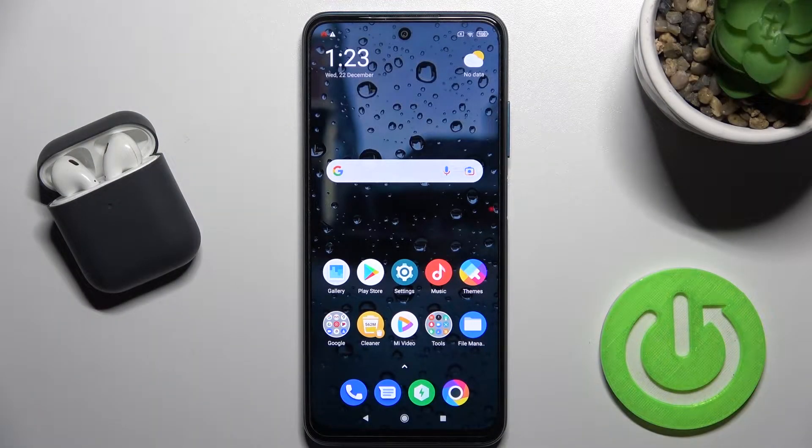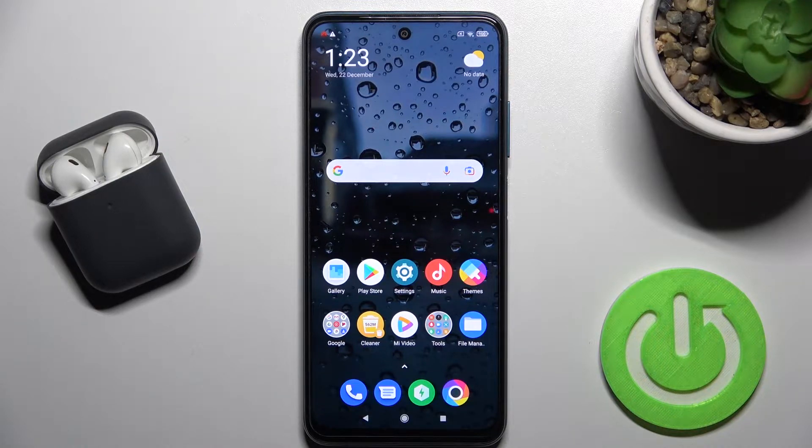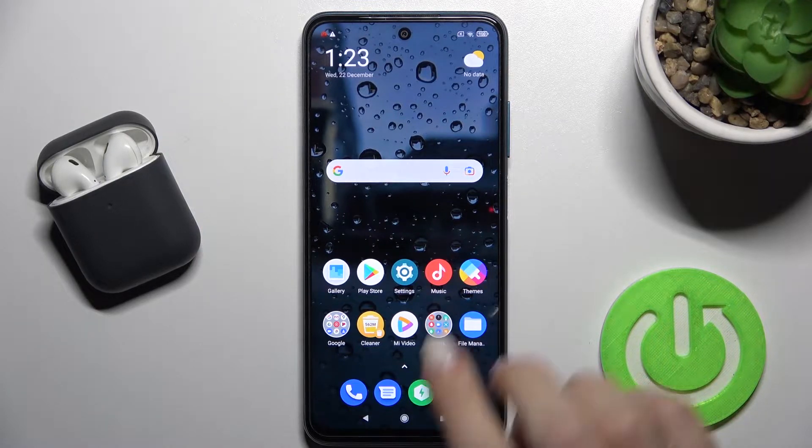Welcome. In front of me is the POCO M3 Pro and I'll show you how to enable or disable demo mode on this device.